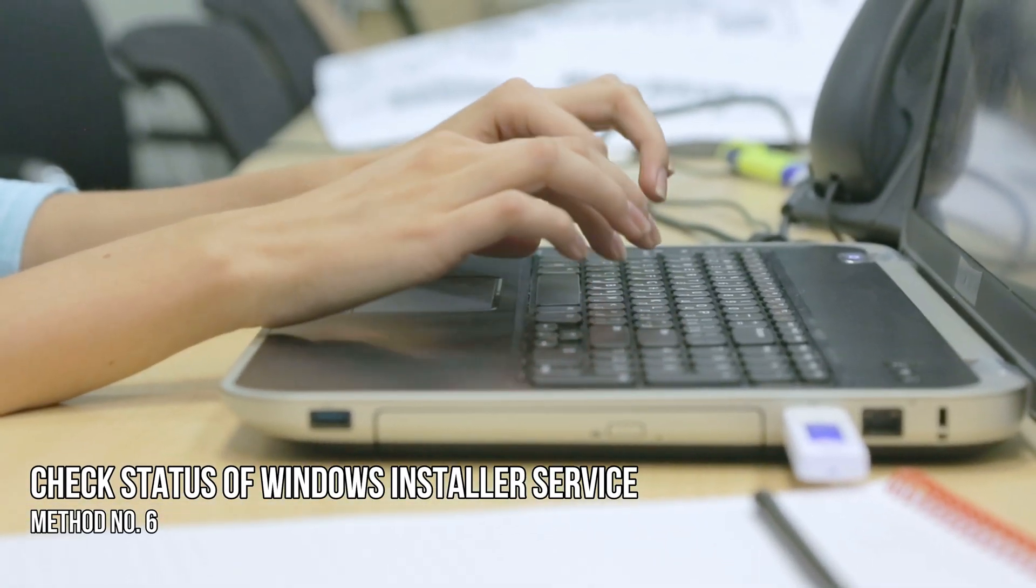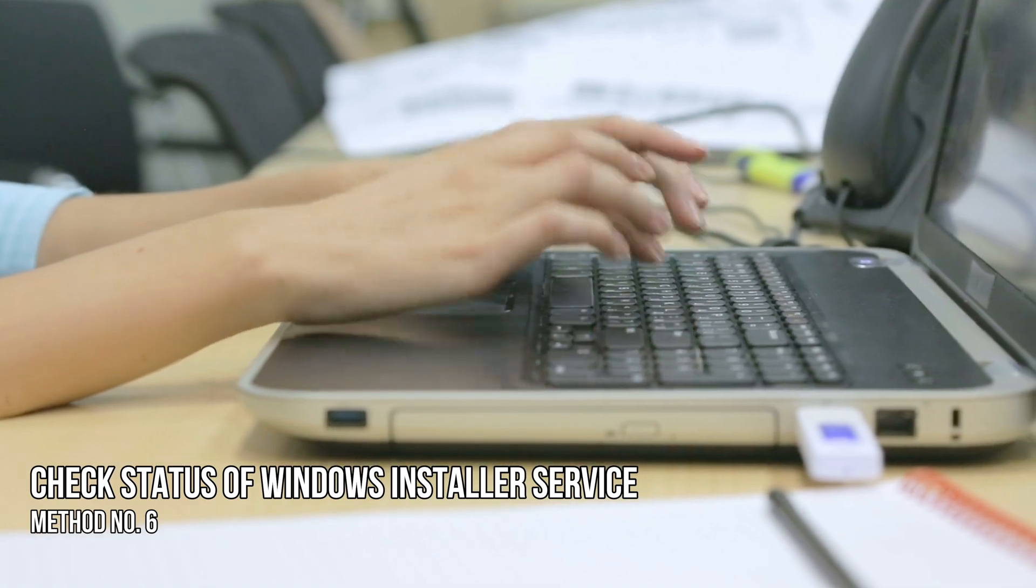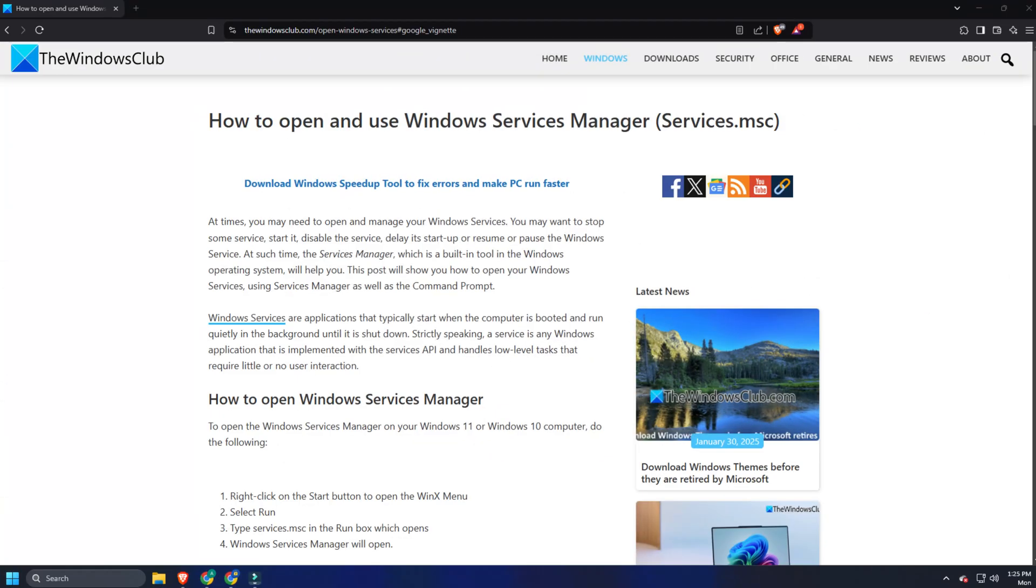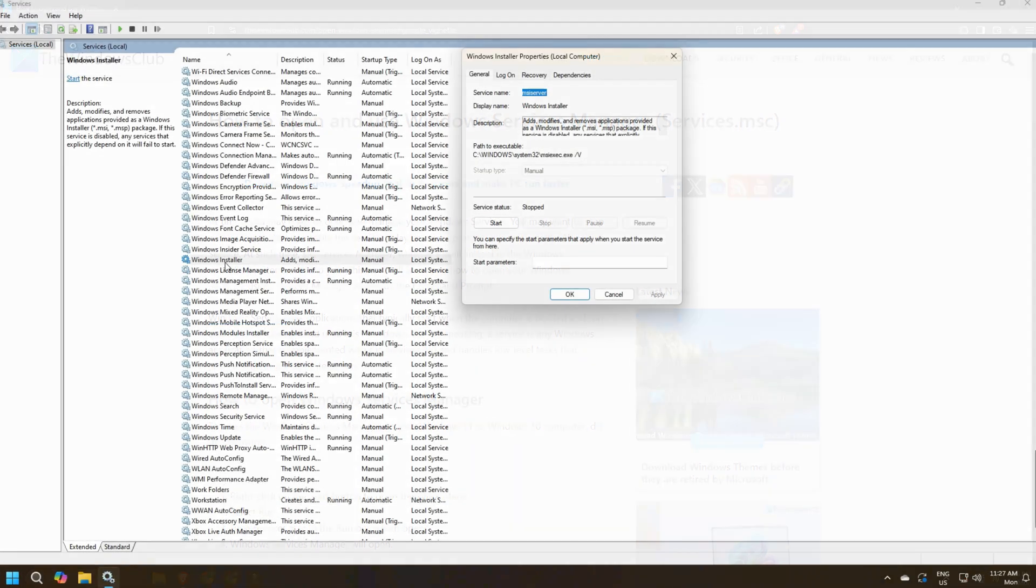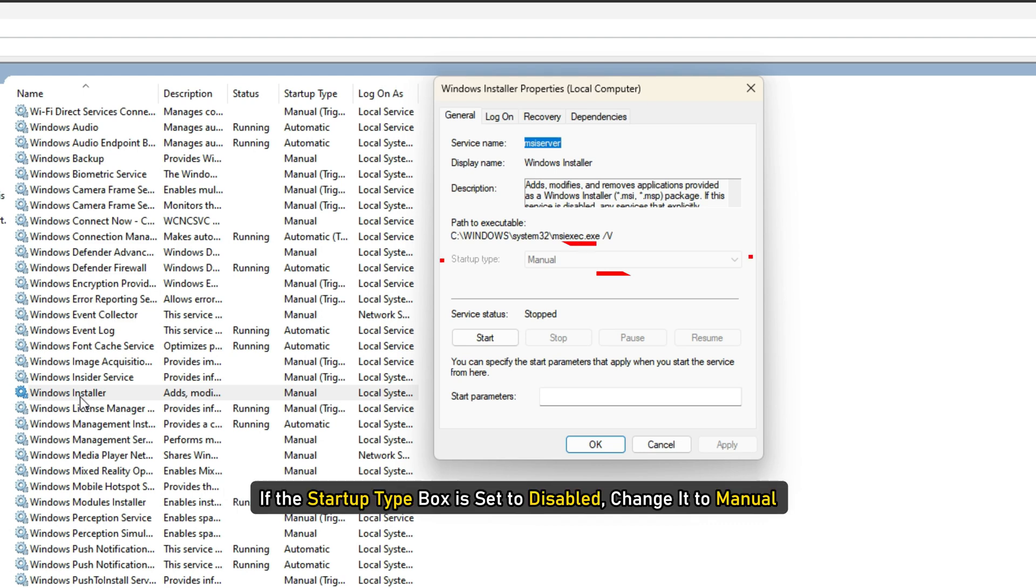Method 6. Check the status of the Windows Installer service. Open Service Manager following this link and make sure that the Windows Installer service is not set to Disabled. If the Startup Type box is set to Disabled, change it to Manual.